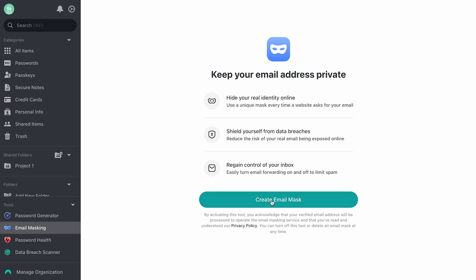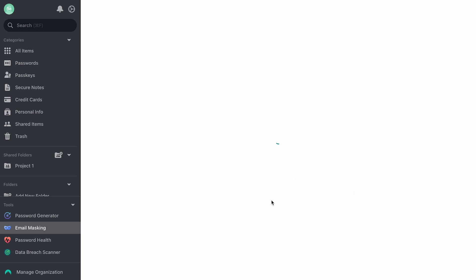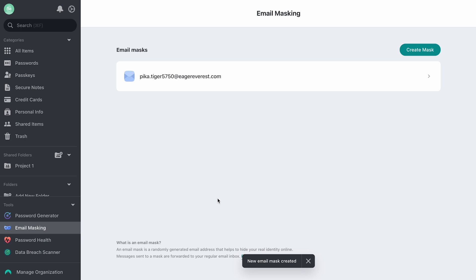By clicking the Create Email Mask button, you will agree to our privacy policy and create your first email mask.